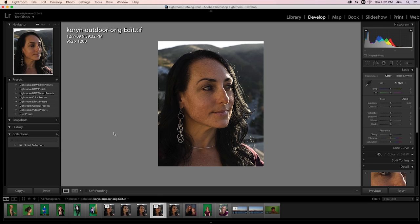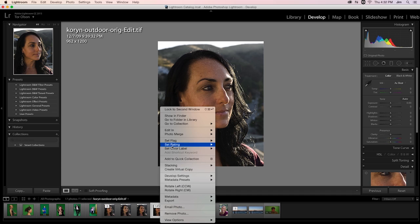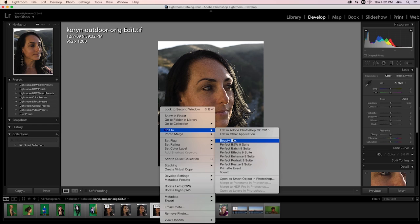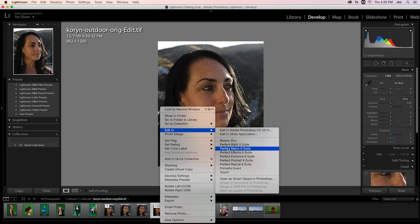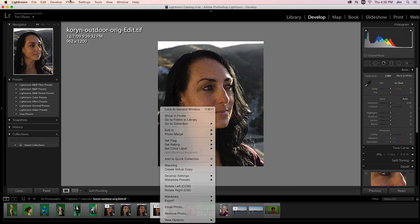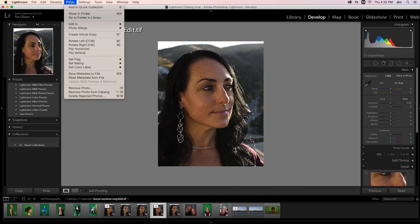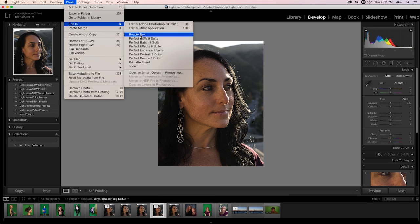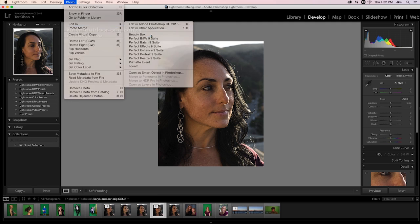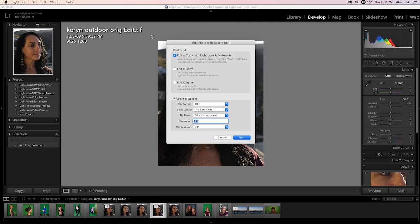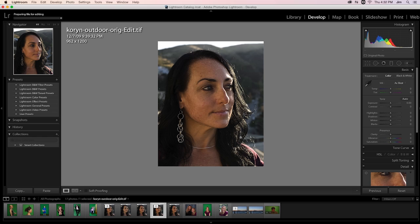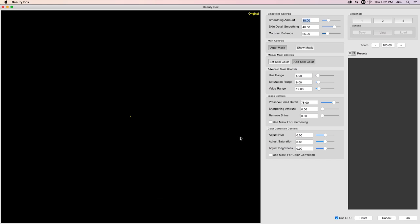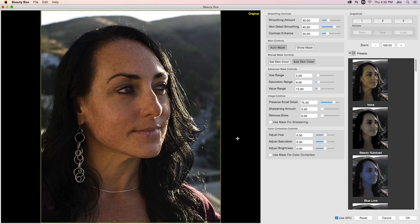For Lightroom, what I can do to apply my effect is I can either right-click and select Edit In to find any of the plugins that I have installed. In this case, Beauty Box, Primatte, and TuneIt. Or, I could go to Photo, Edit In, and select my plugin from here as well. In this case, it'll be Beauty Box. I'll just go ahead and edit it as a TIFF file, and it should open up the UI to Beauty Box.